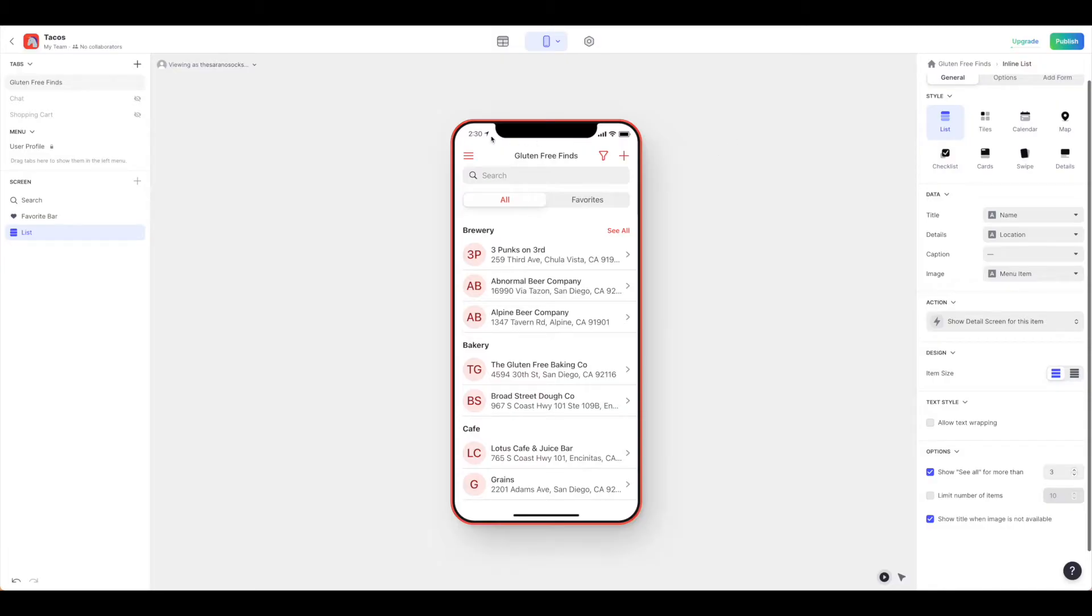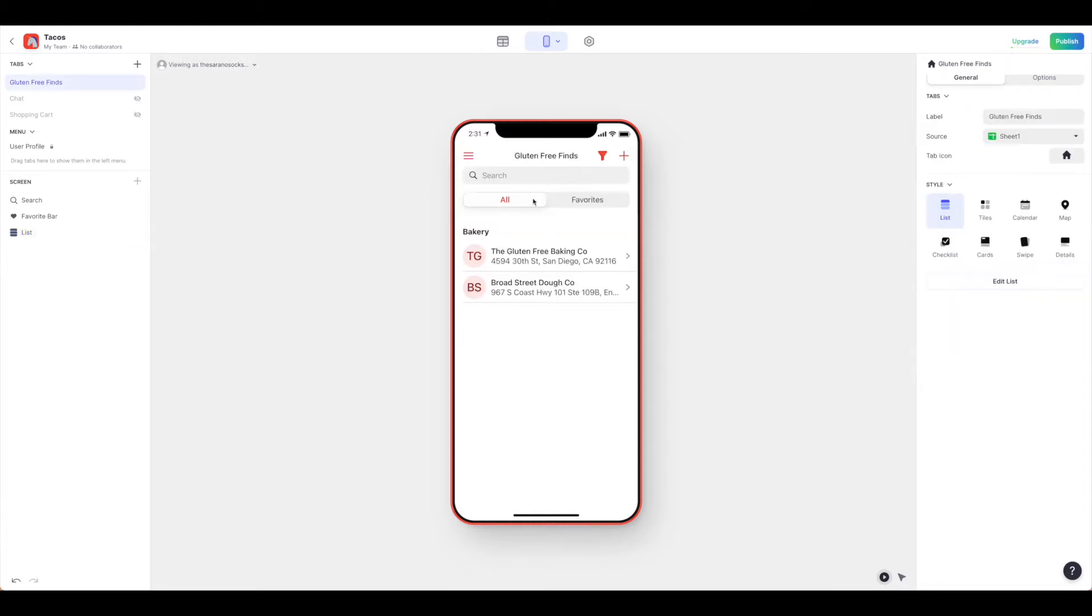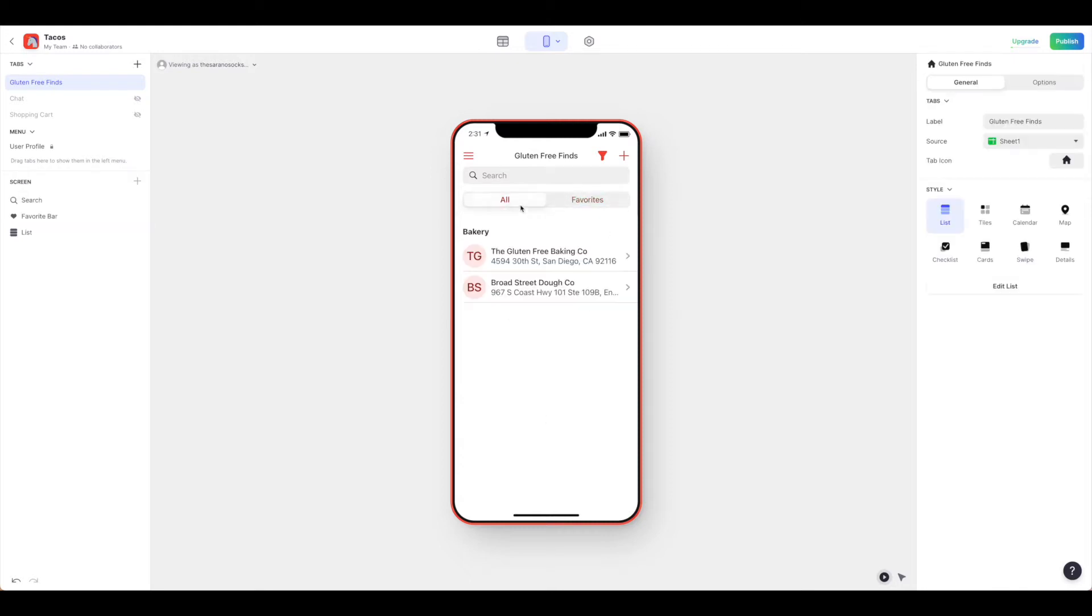Now that we have our main app screen looking how we want it, we have our filters working. I've changed that back to categories so it's a bit easier to filter and gives us a smaller listing. We have our favorites available, though there aren't any there yet.